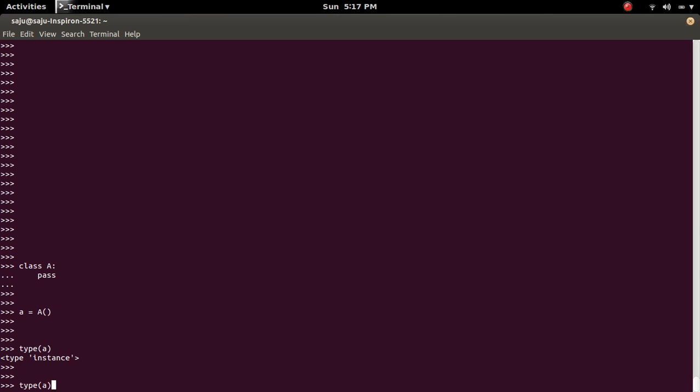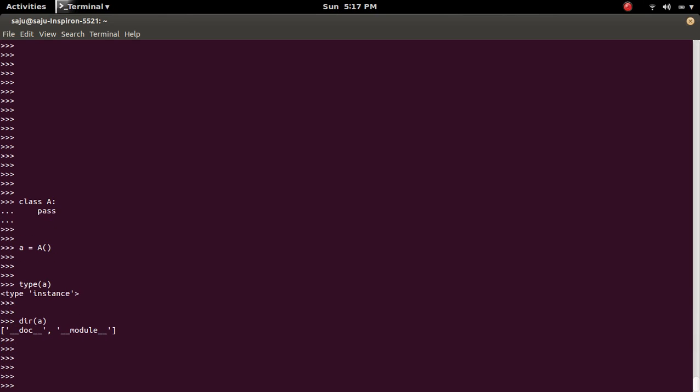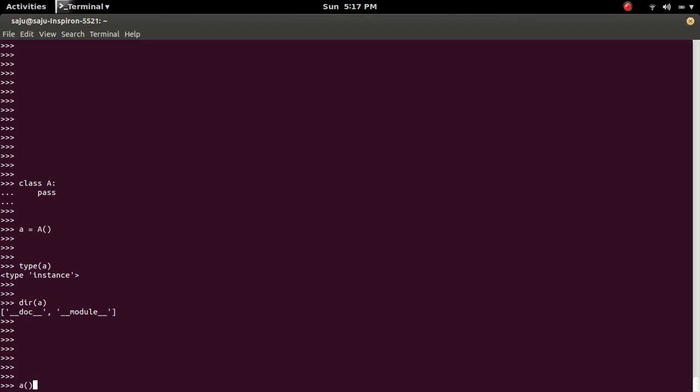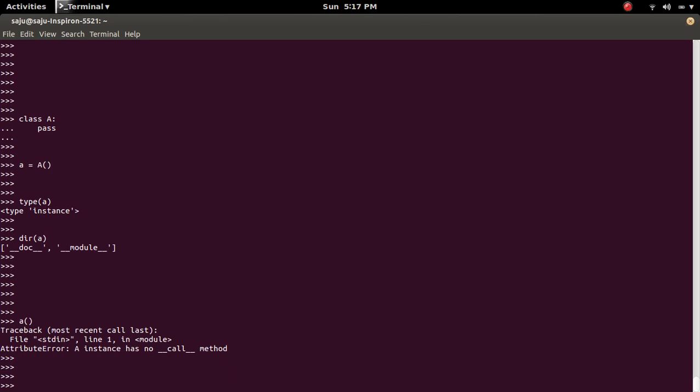Then if you check the methods of this object, it has only __doc__ and __module__ attributes. So let me try to invoke the object A like this. At that time, we get an error like this: attribute error, A instance has no __call__ method.